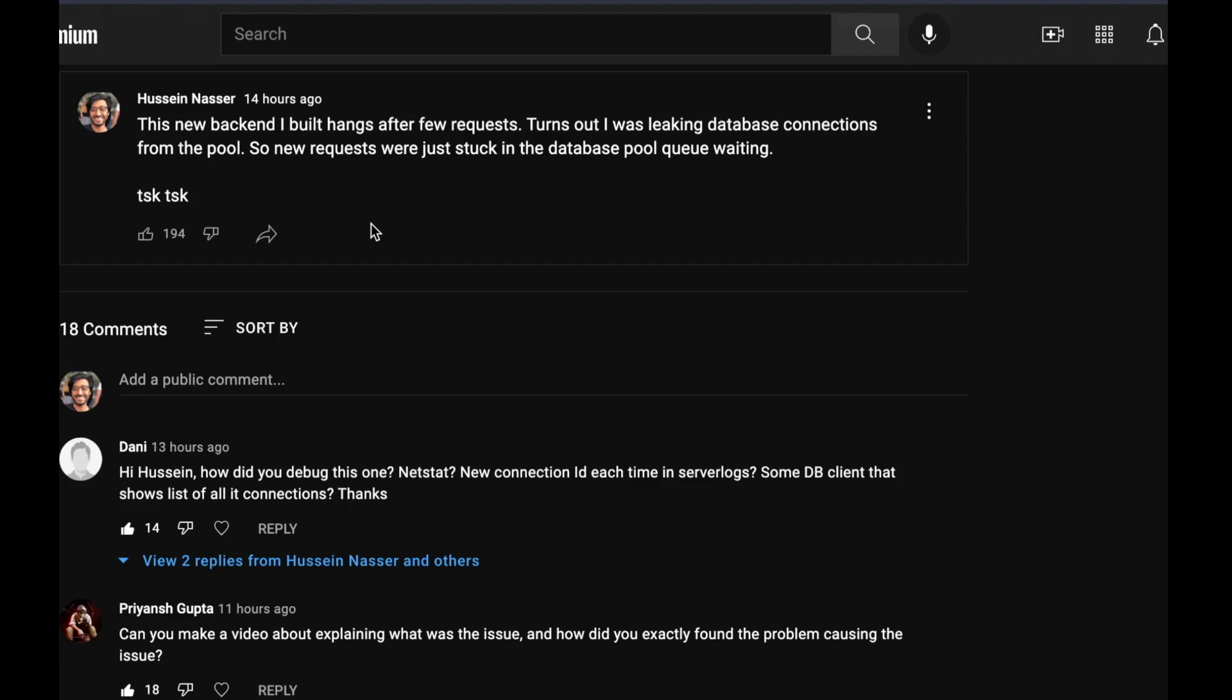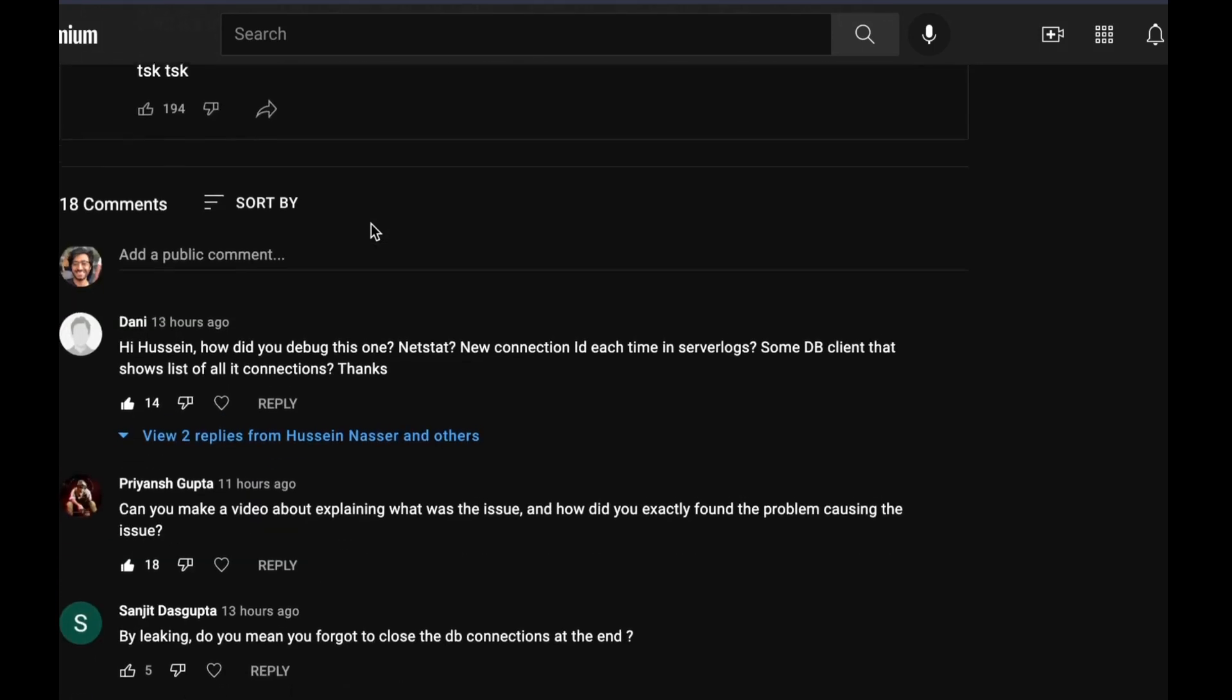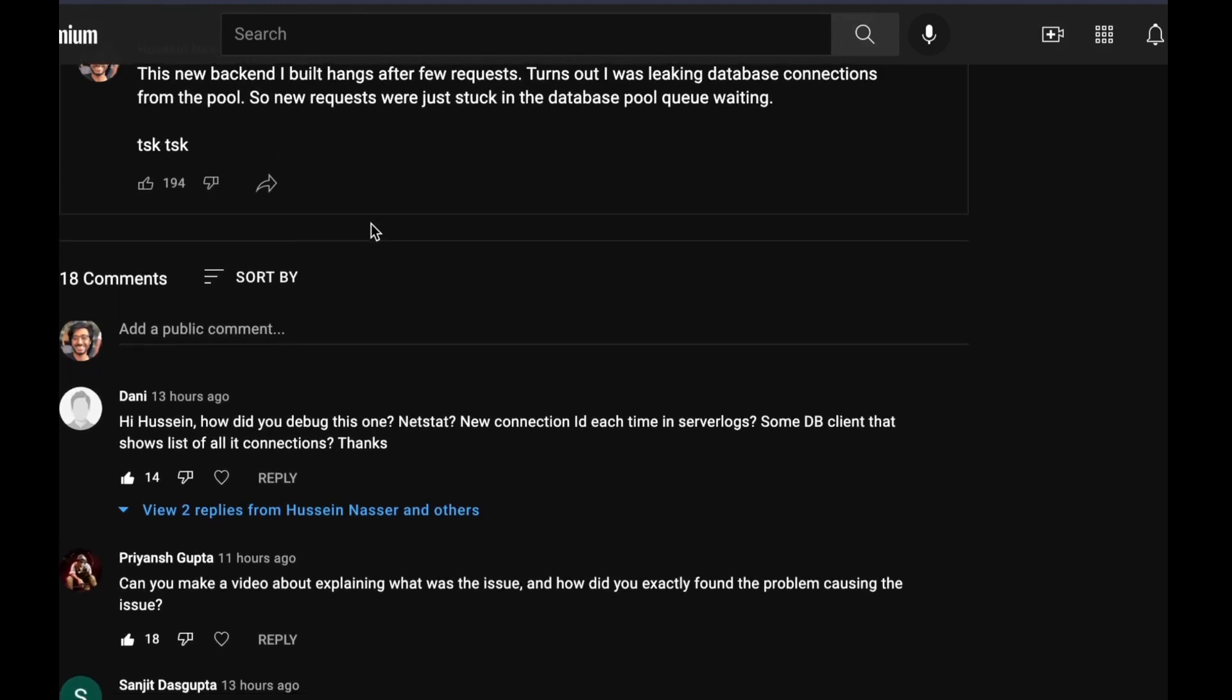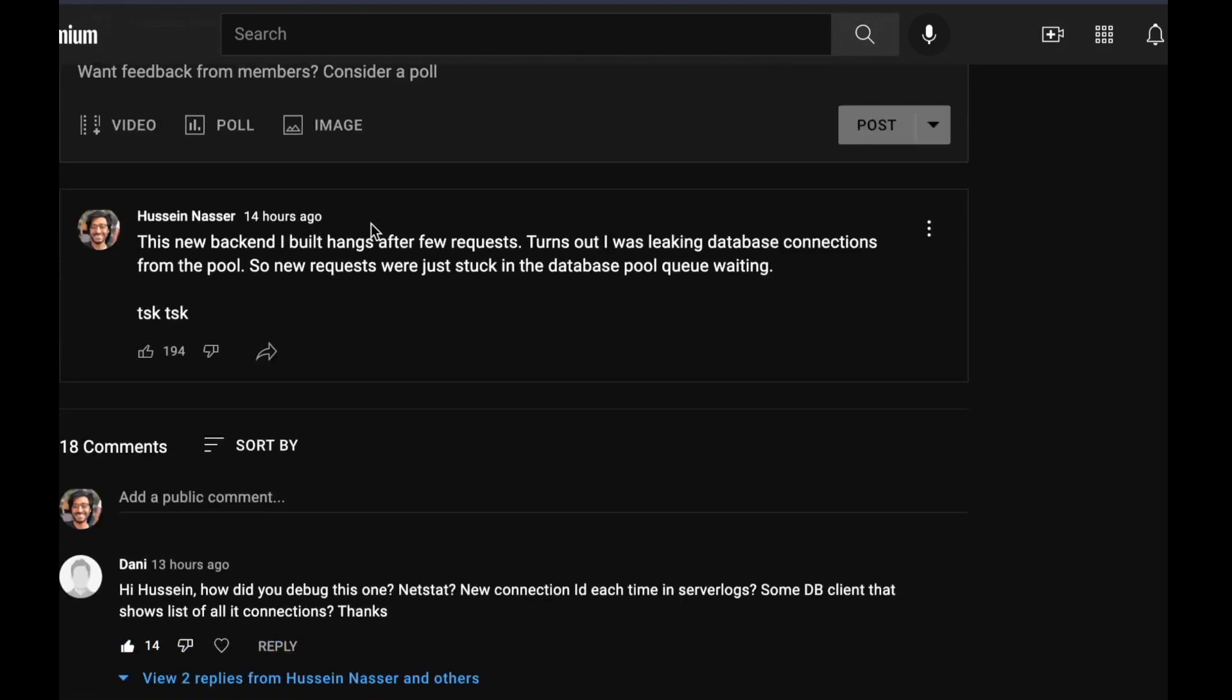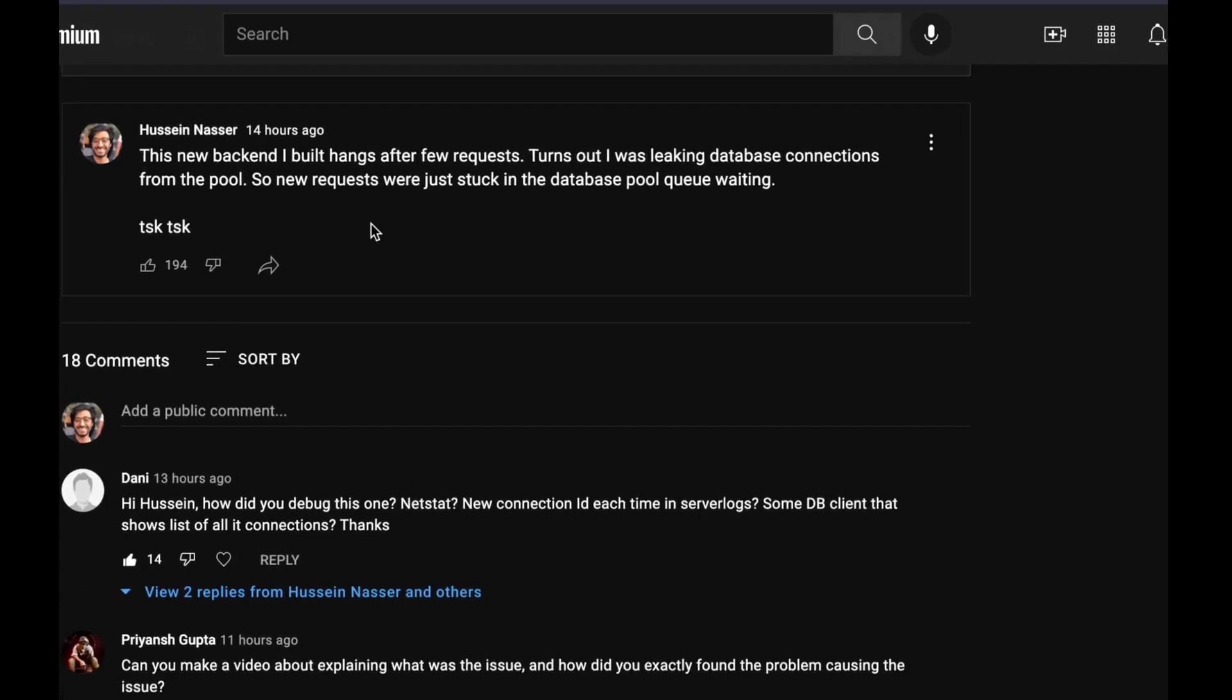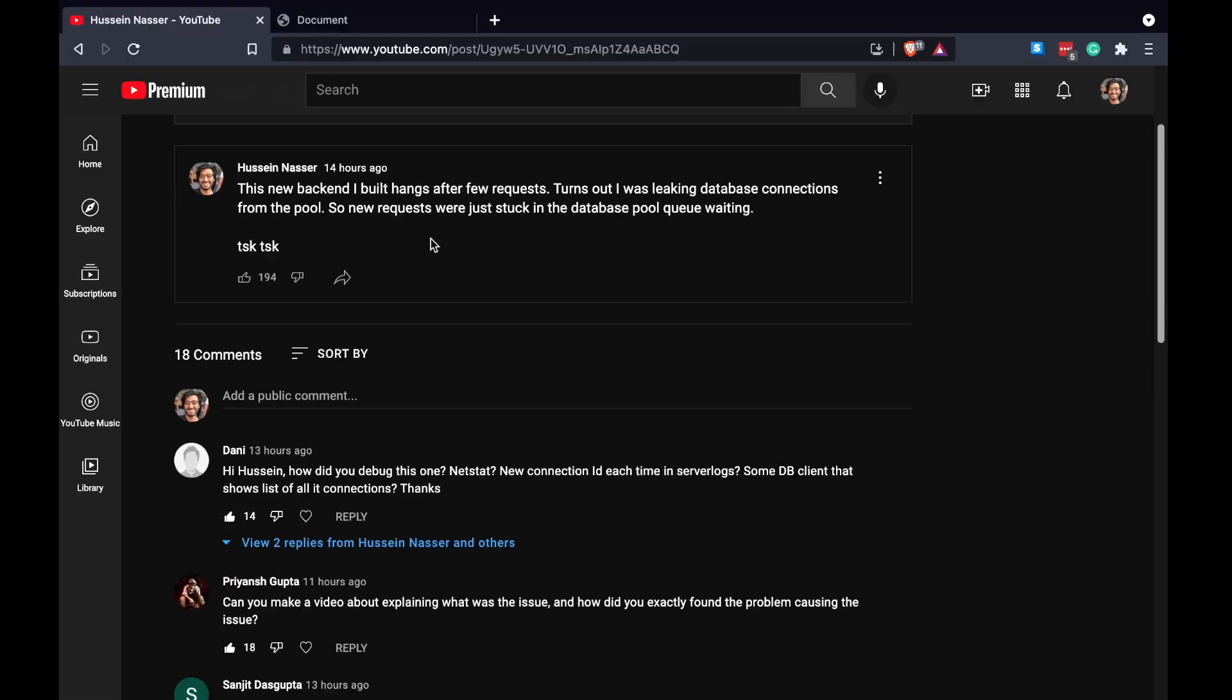A lot of you guys asked how did you fix it, did you use your server logs and all that stuff. Nothing that fancy to be honest - it really all depends on how well you understand your code so you can find problems faster. But let me actually show you what the problem was.